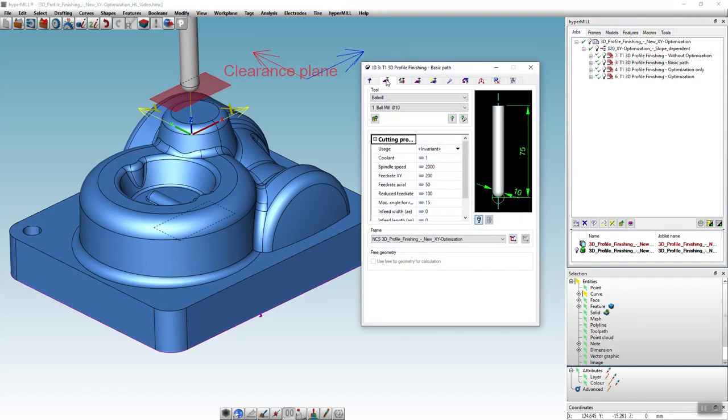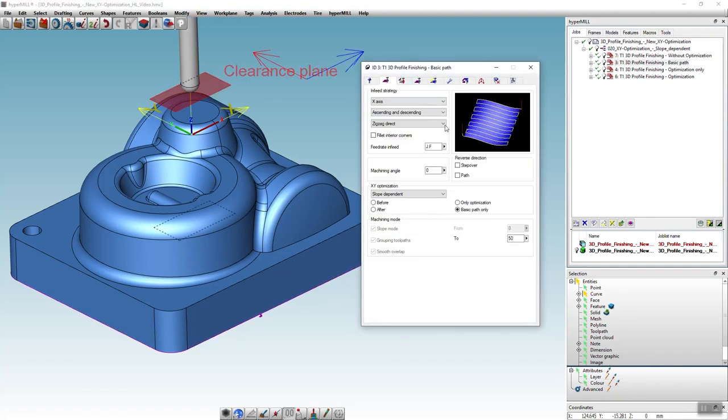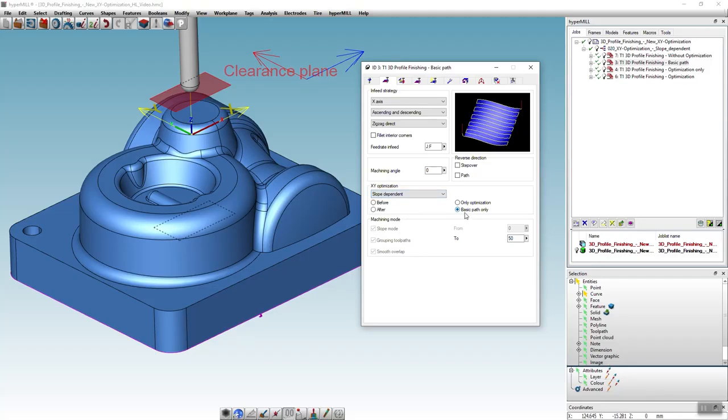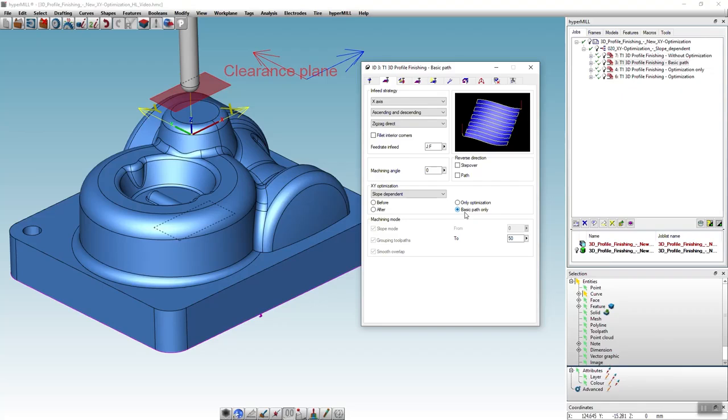In the next job we will now activate the XY optimization in the strategy tab. There are several options to choose from. In the first step we only want to generate the toolpath that can be used properly in X direction. For this we activate the slope dependent XY optimization and select basic path only.